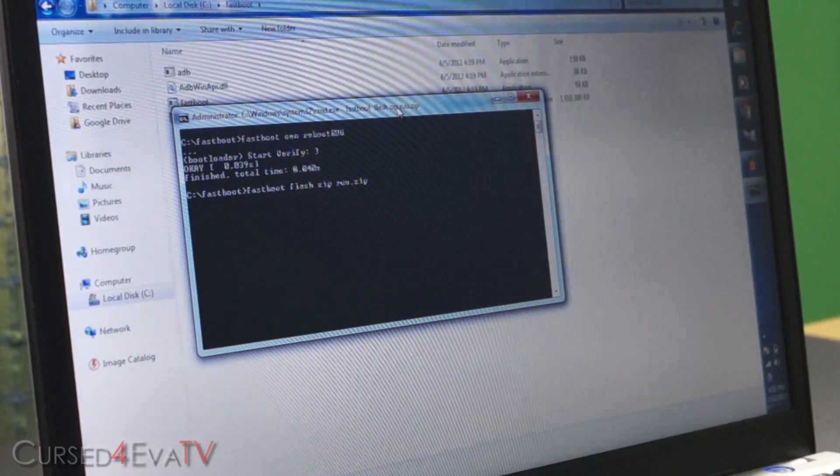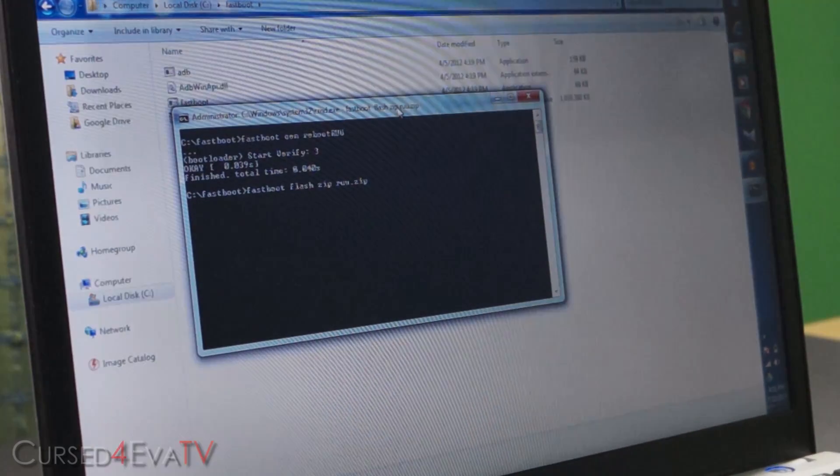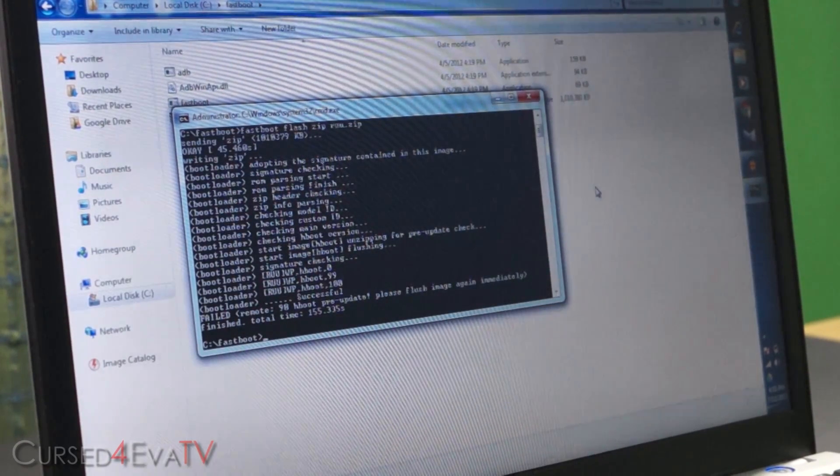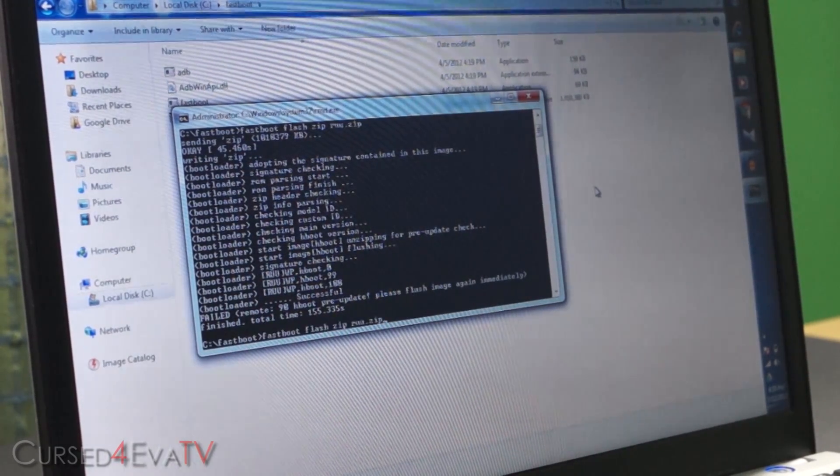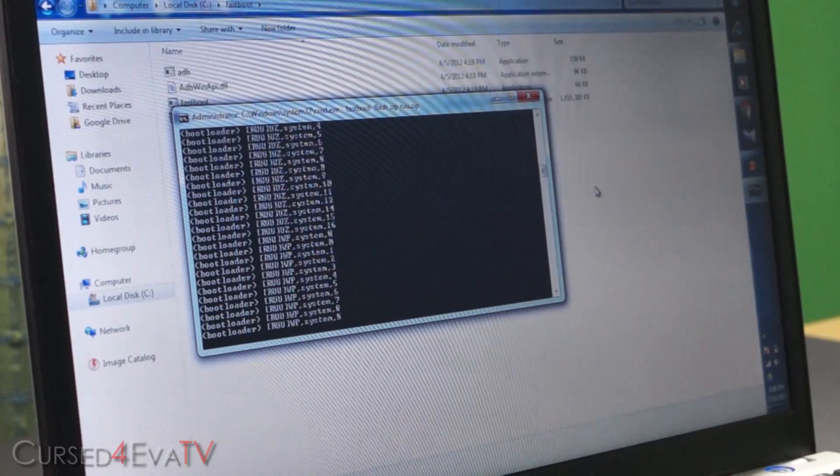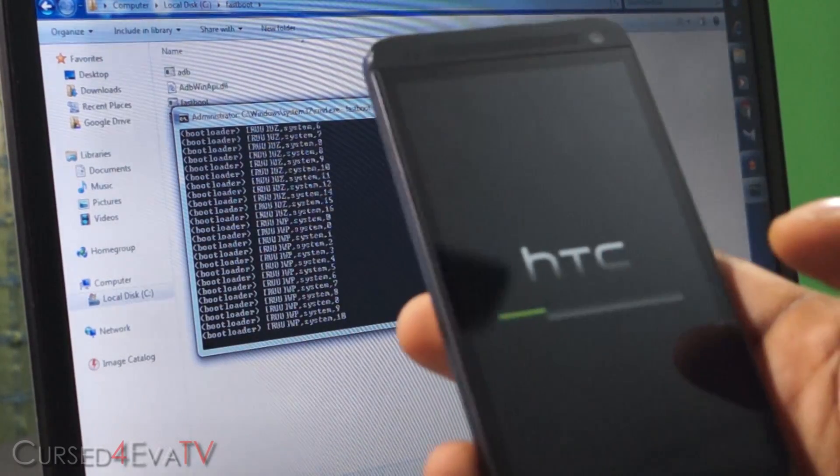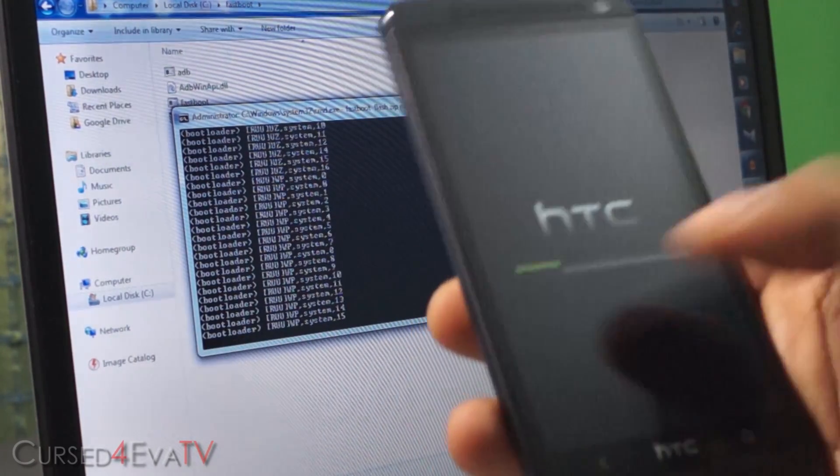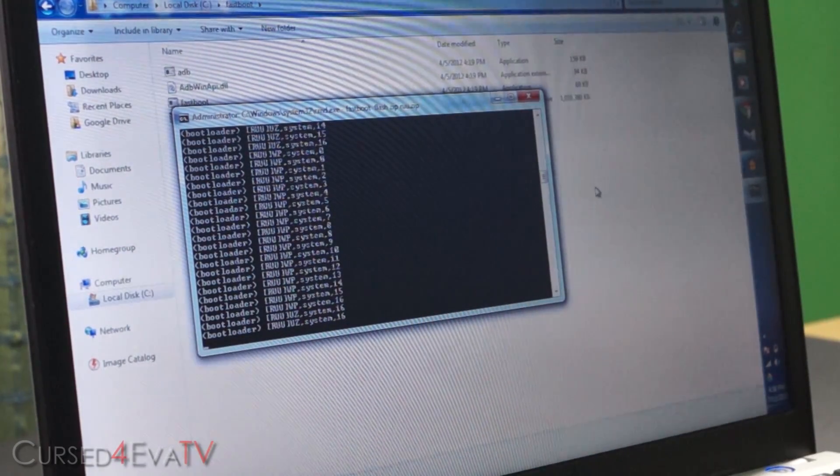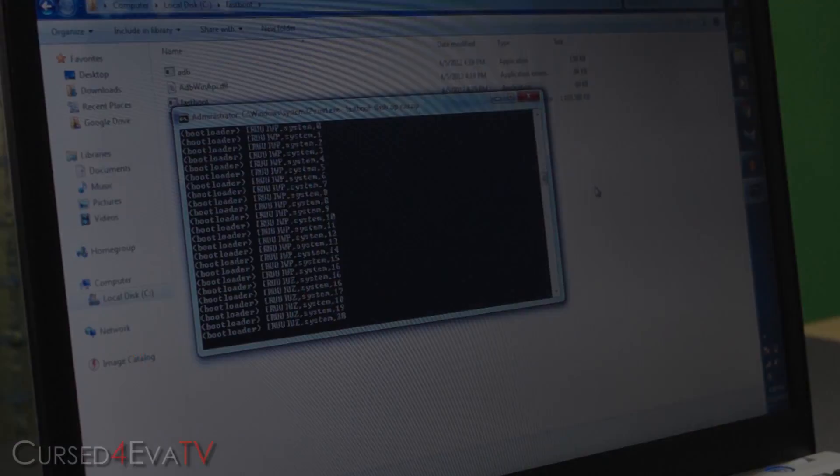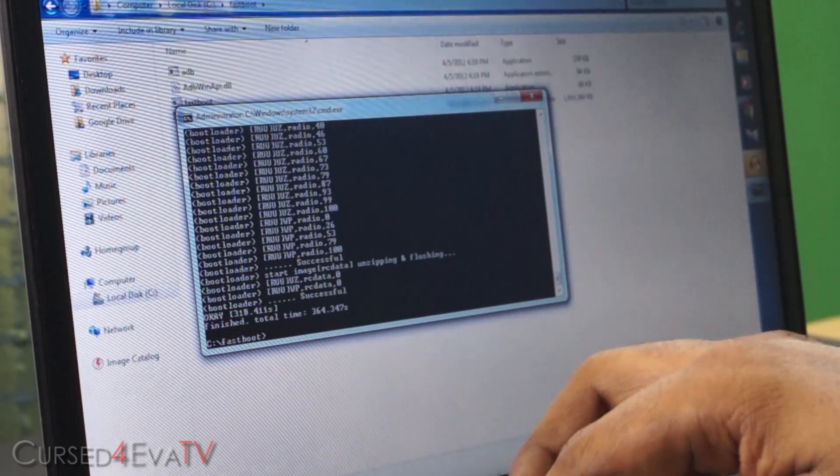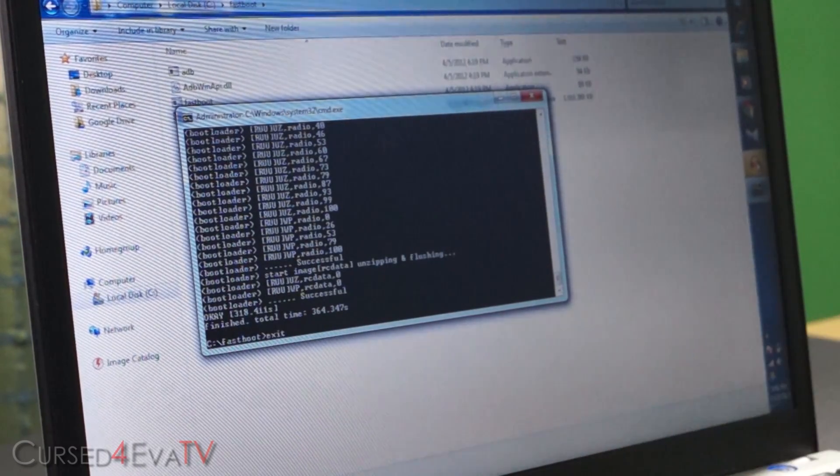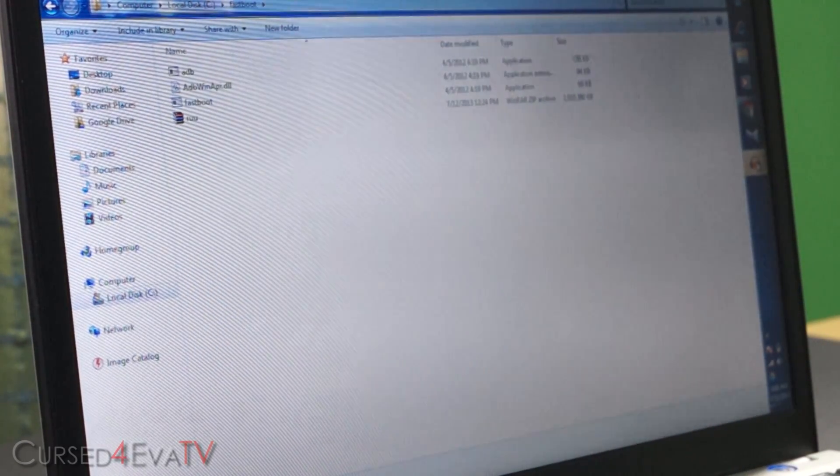This will take a few minutes. Let's just wait for it. So guys, if you get this kind of error saying, please flush image again immediately, just go ahead, hit flash again. So guys, once it gets started, you can see this on your disk bar on your HTC One. So just wait for it to complete. Again, like I said, it'll take about 10 minutes. I'll be back with you guys once it's done. Alright guys, it's done. Once it's done, just go ahead, hit exit. And we are done with the PC part of this tutorial.